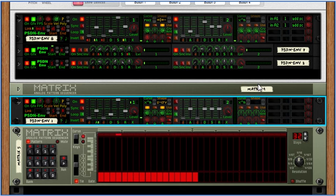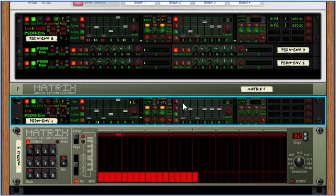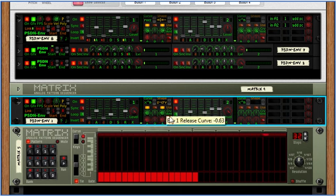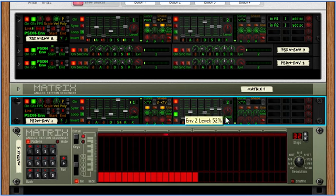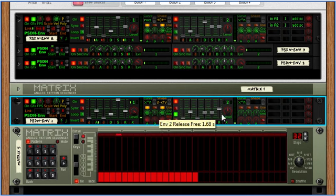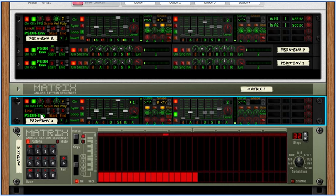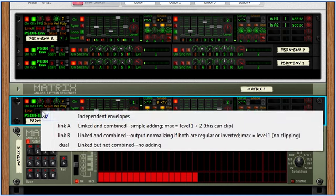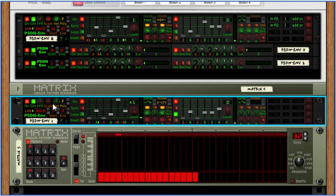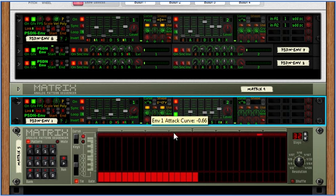Now let me show you the linked envelope features. Like I said, these are both identical envelopes. I'll go ahead and make this one looping. Here is the link menu, the start, and the end point. I'll choose the simple one. Link A is going to add the second envelope to the first.